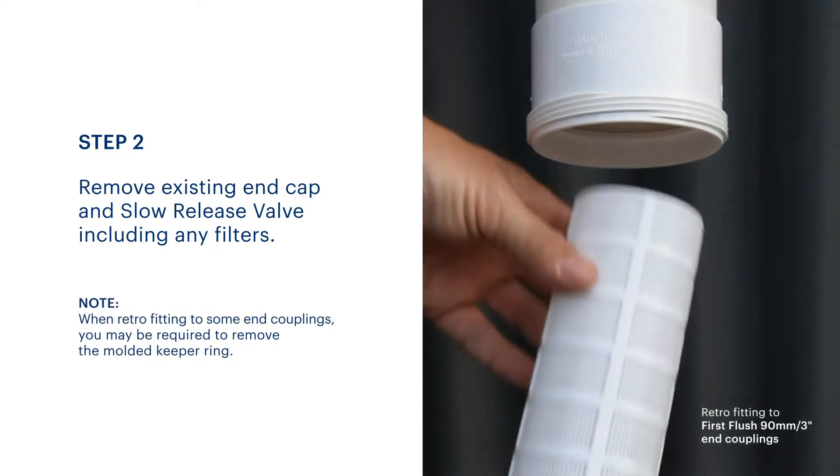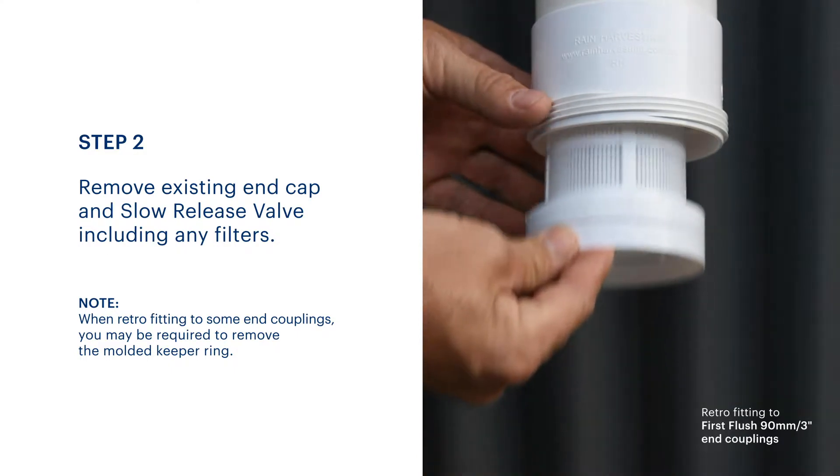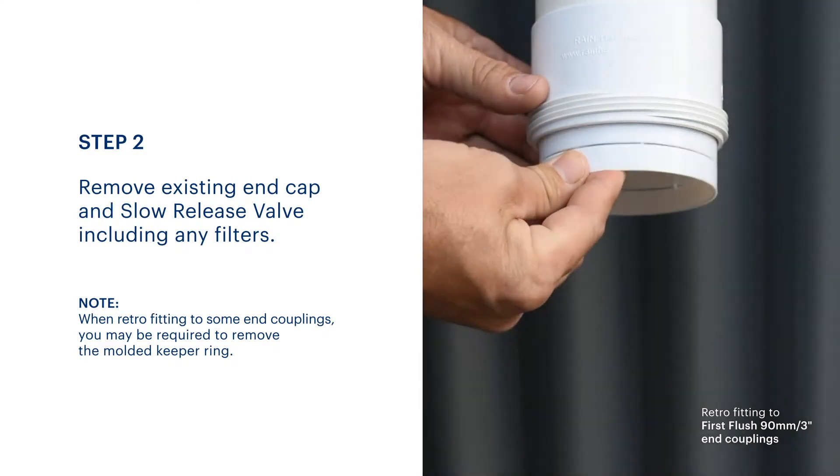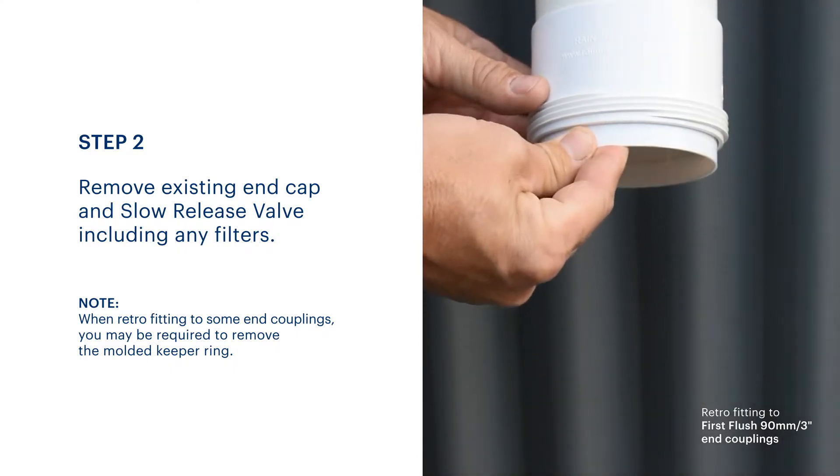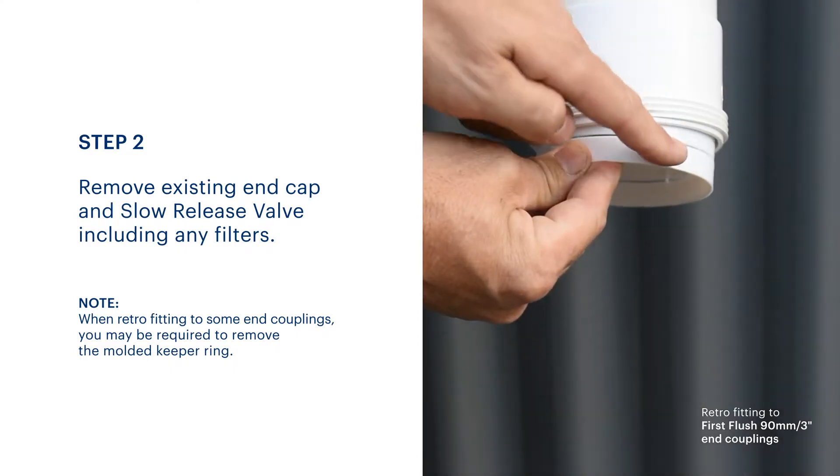For some end couplings, you may be required to trim the spacer from the bottom of the primary filter before inserting.